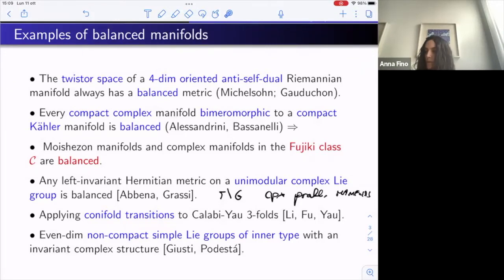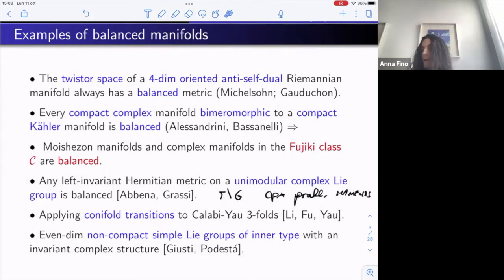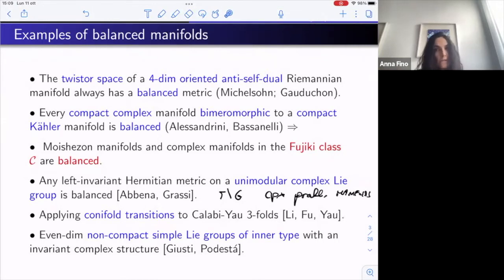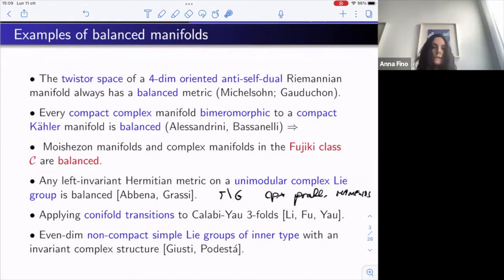In this way you get new Calabi-Yau threefolds in the sense that the canonical bundle is trivial, but it is no longer Kähler. What you get are new complex manifolds that satisfy the ∂∂-bar lemma and are balanced.